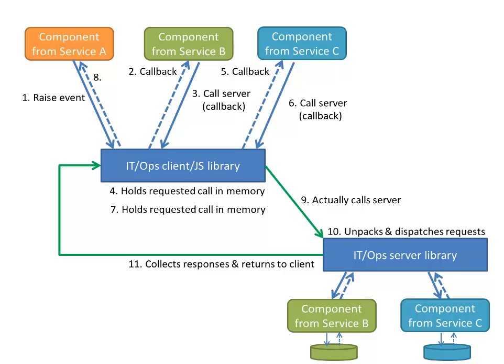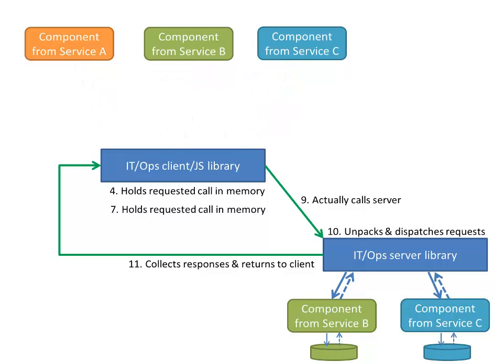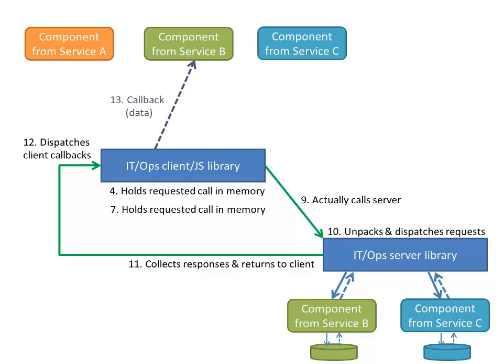At which point in time, the client side library unpacks all of those responses and starts dispatching the data that it gets back to each of the client side components that requested it. So here we see that service B and service C get their callbacks.